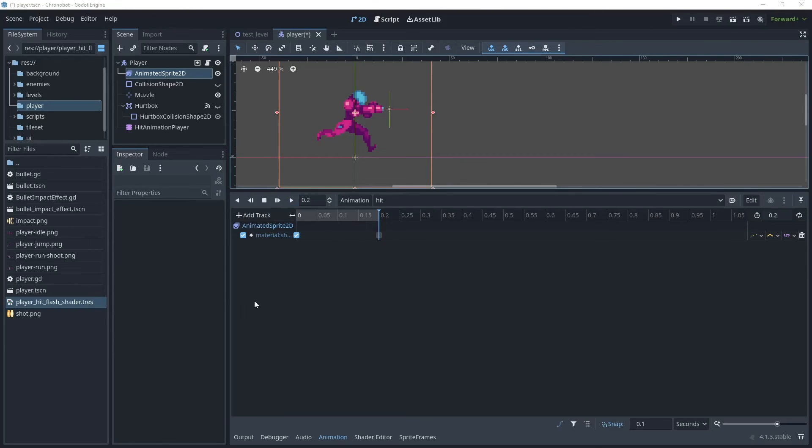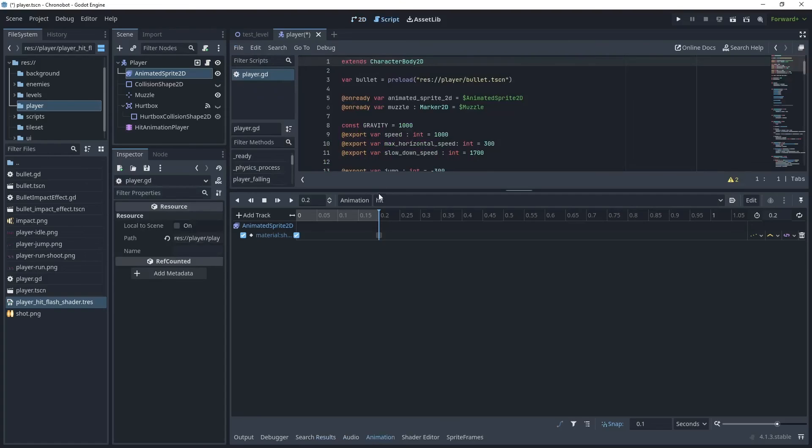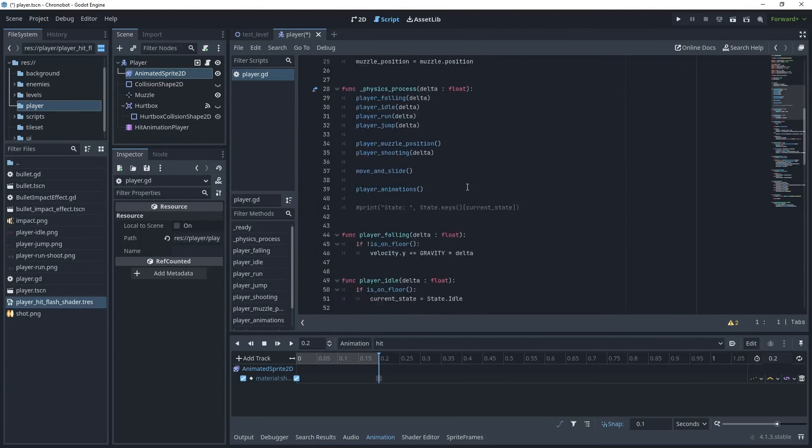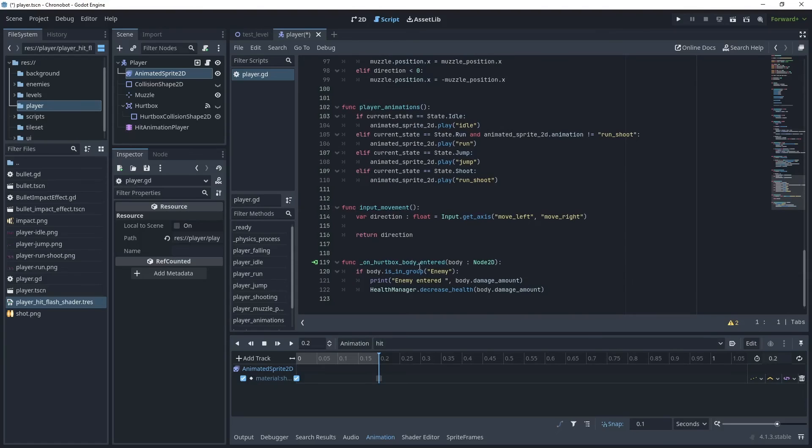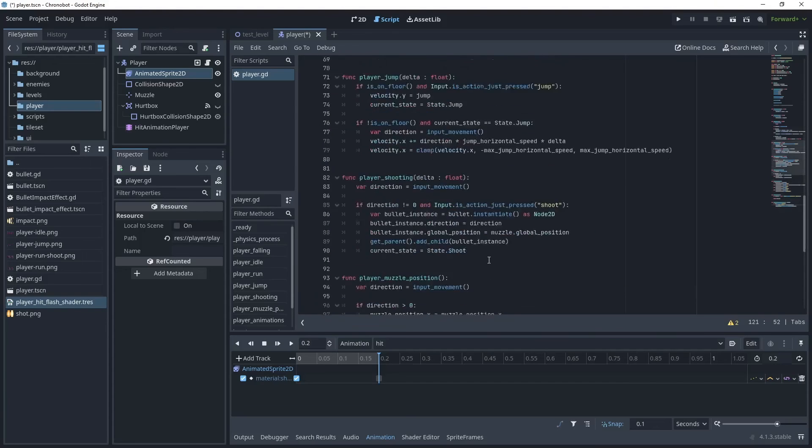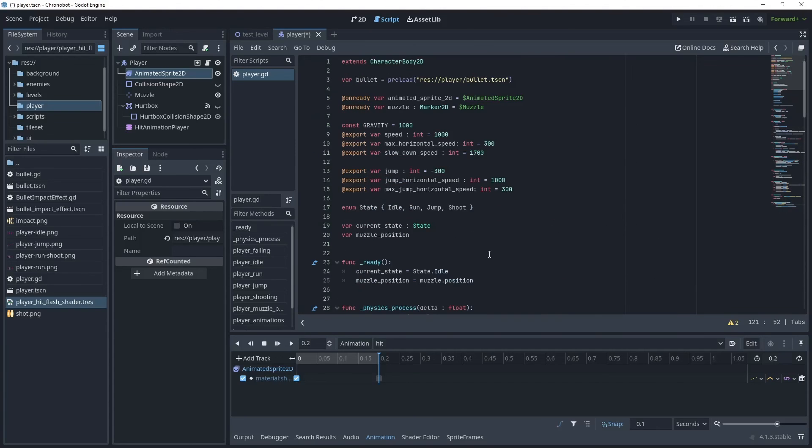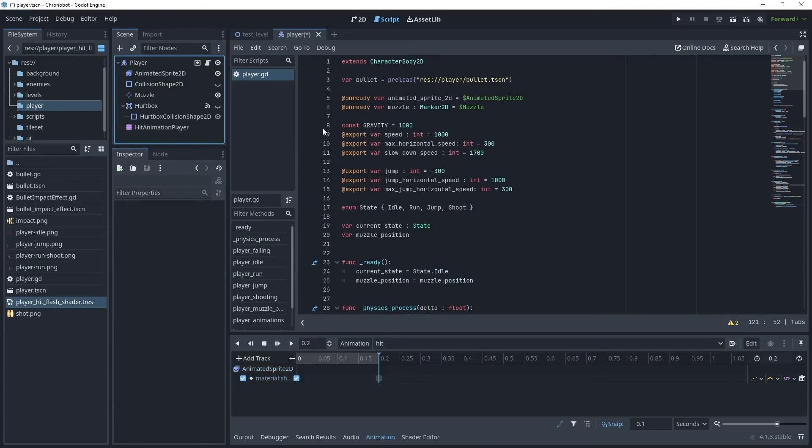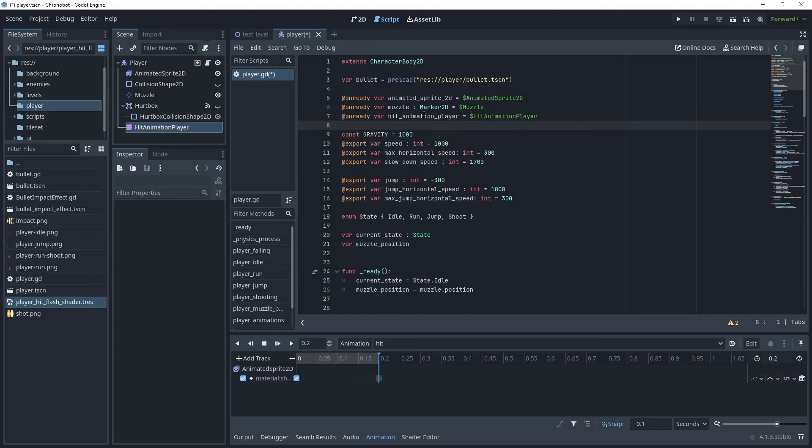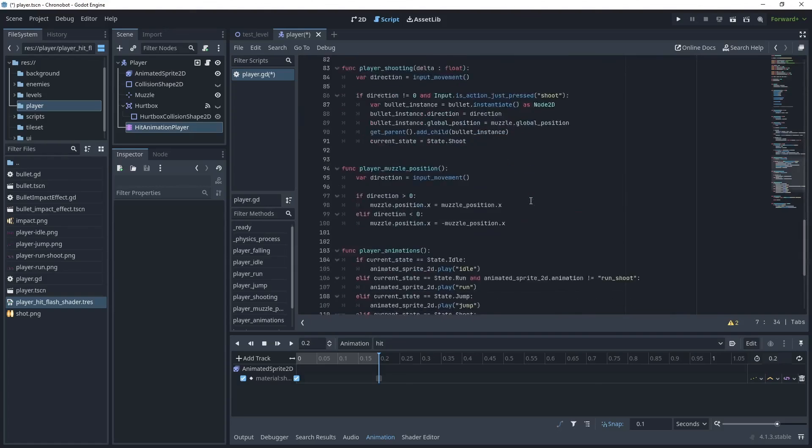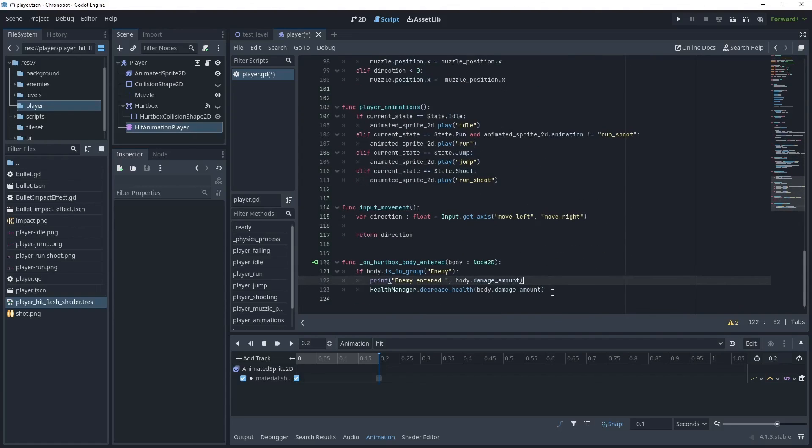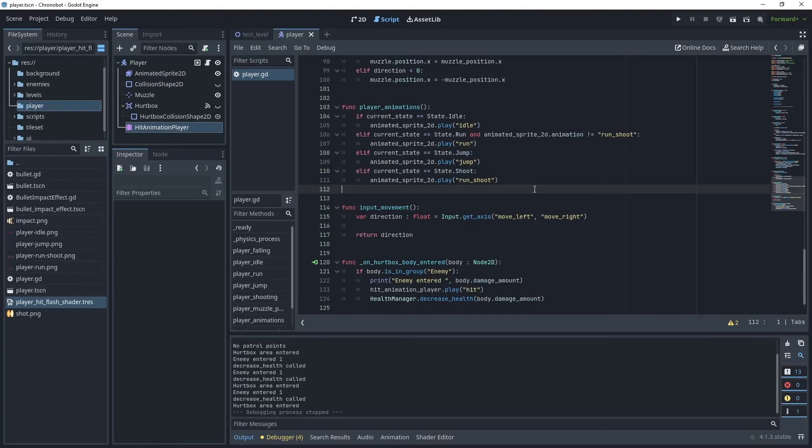Now that we've created our hit flash shader and also the animation player, let's now use this in the player script. So select the player script and then scroll down to our on hurt body entered. In this method we want to call the hit animation player and then play the hit animation. Scroll to the top and let's then add this as an on ready variable. So just click the hit animation player and then bring that into the script. Once the hit animation player is in the script, scroll back down to the method and then after the print we can just say hit animation player and then play it.